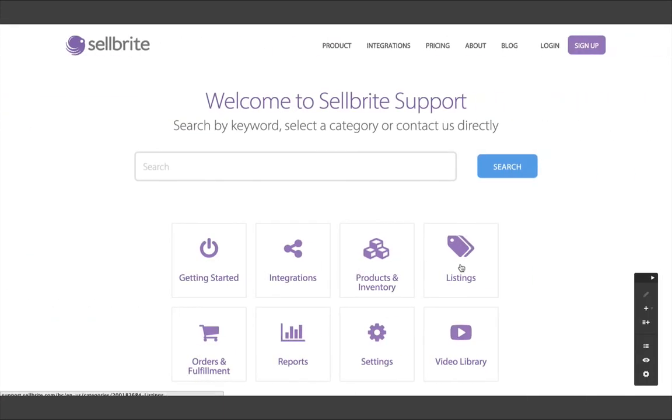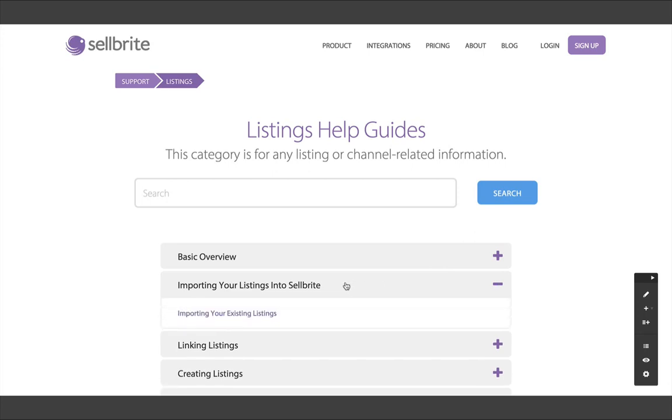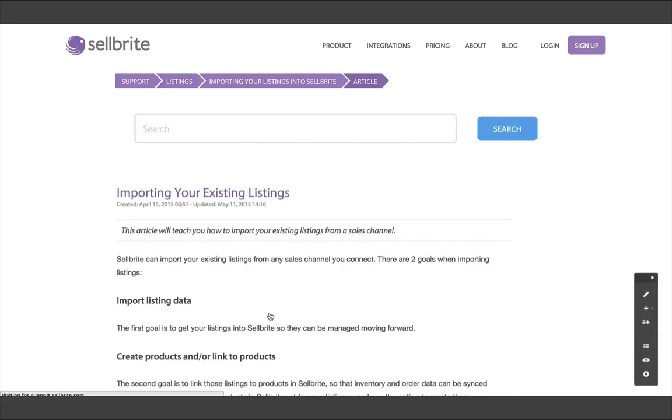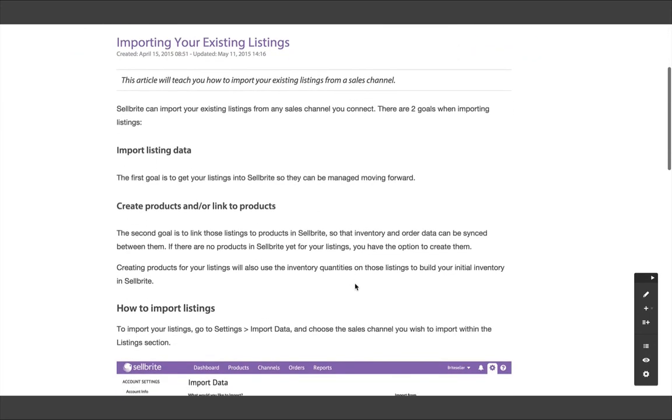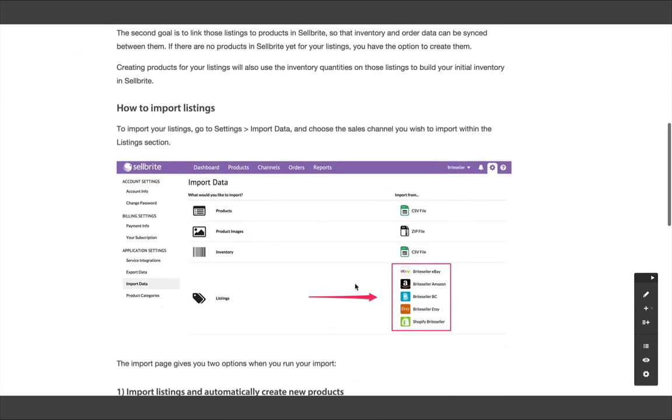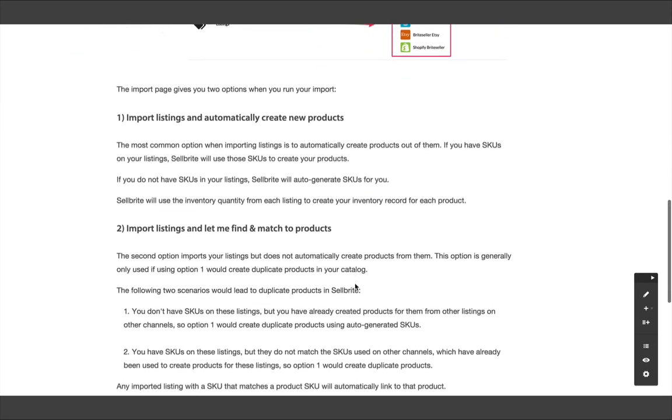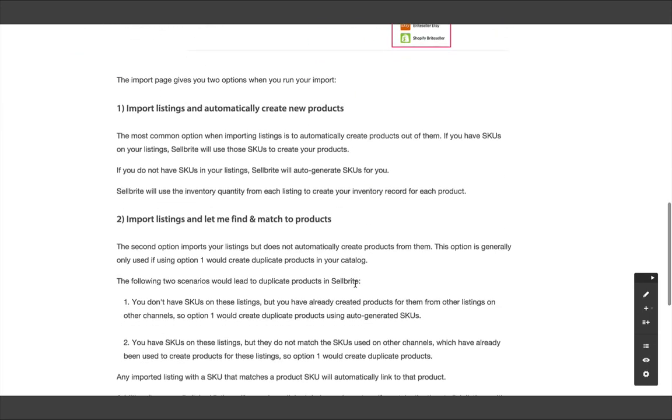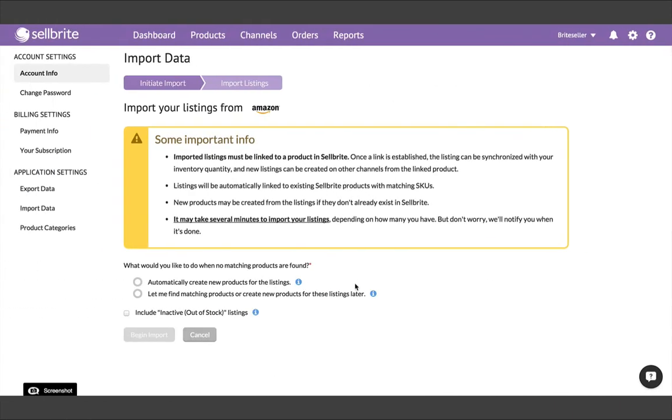In the Listing section of the Help Center, find Importing Your Existing Listings. This article will help you clarify the scenarios in which to create products automatically or to find and match listings to products. Now, let's start your second import.